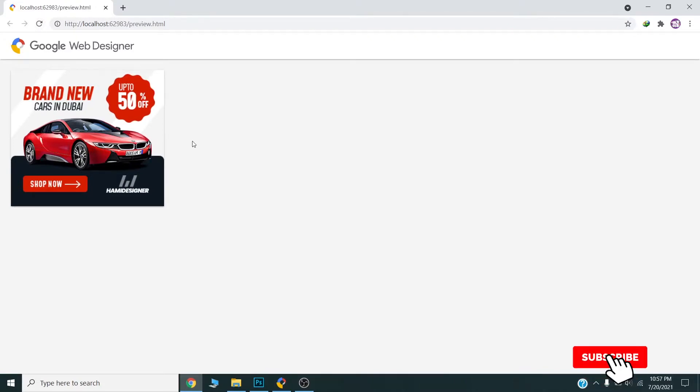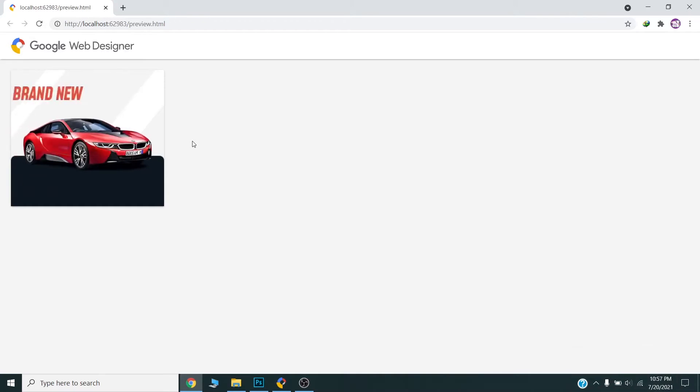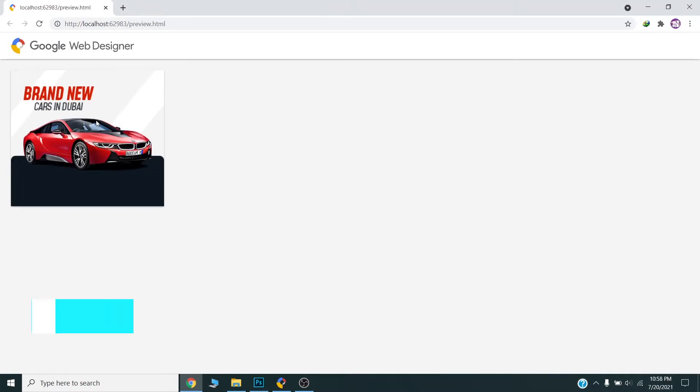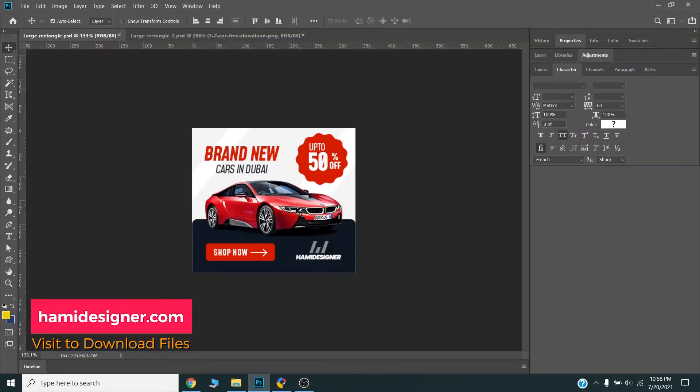Hello guys, today I will show you how you can design HTML5 banner in Google Web Designer. I will show you the complete process of how you can create a beautiful banner like this in Google Web Designer.